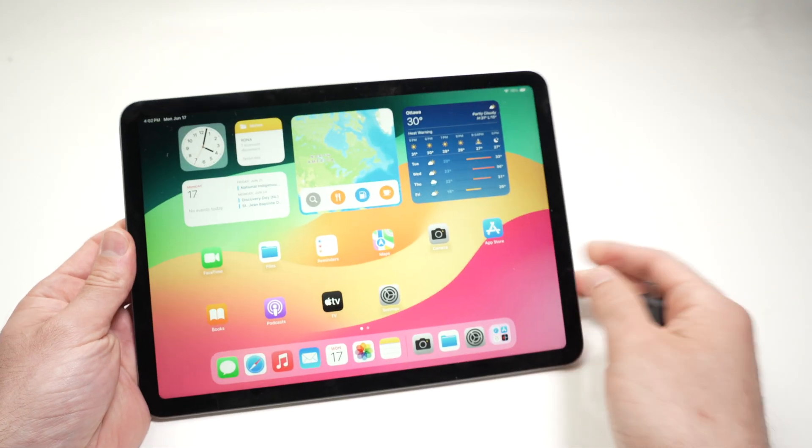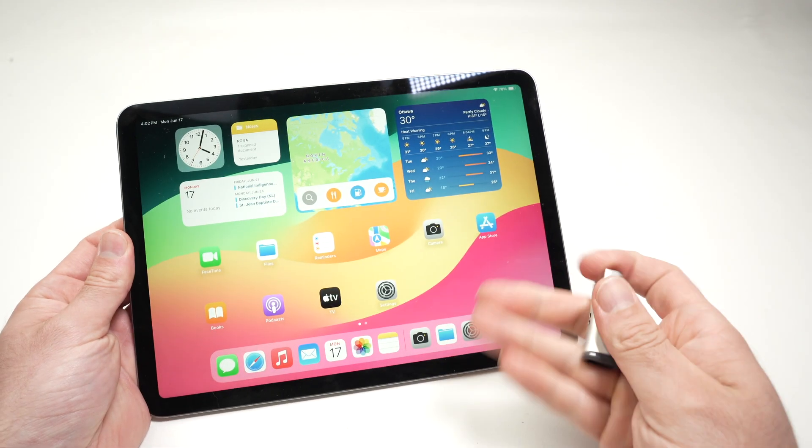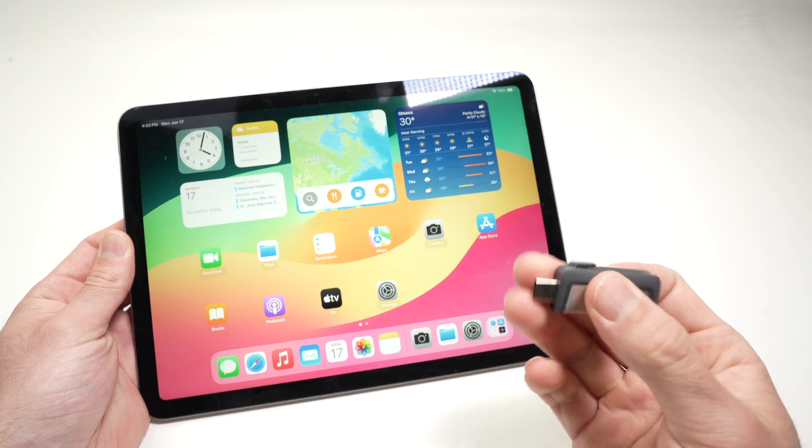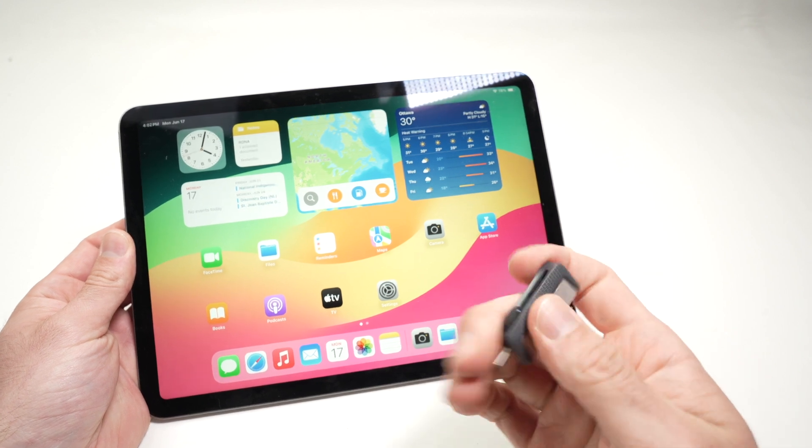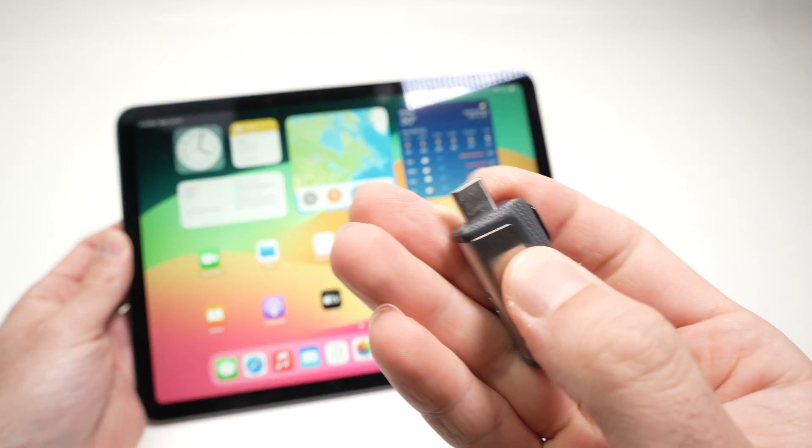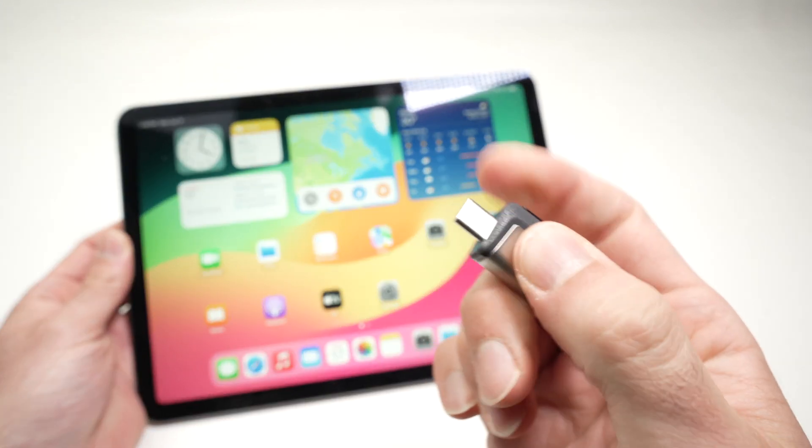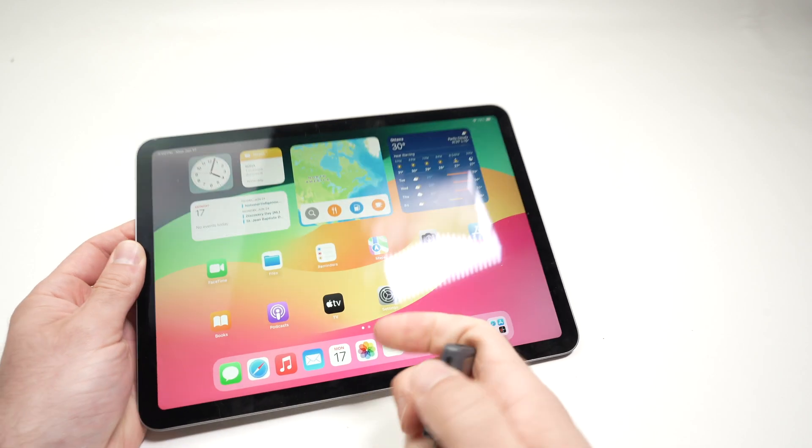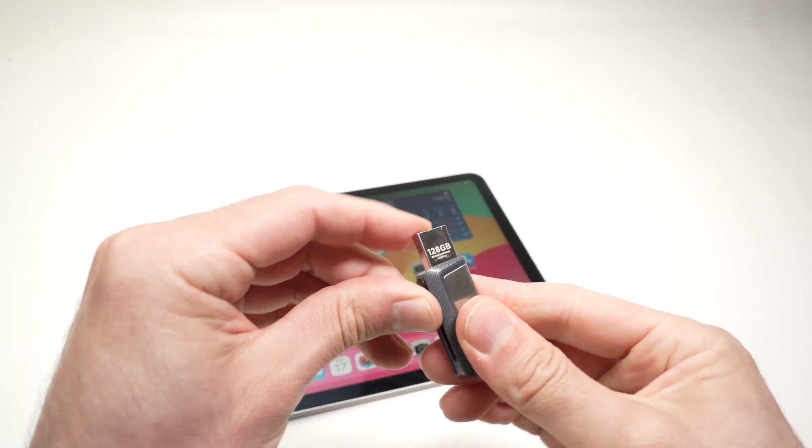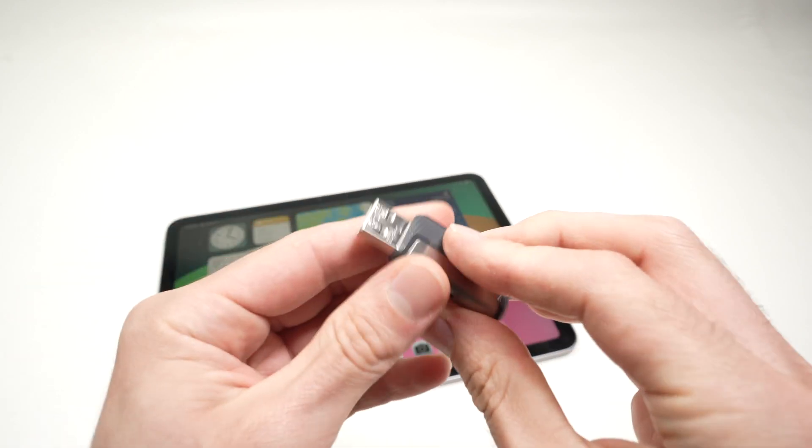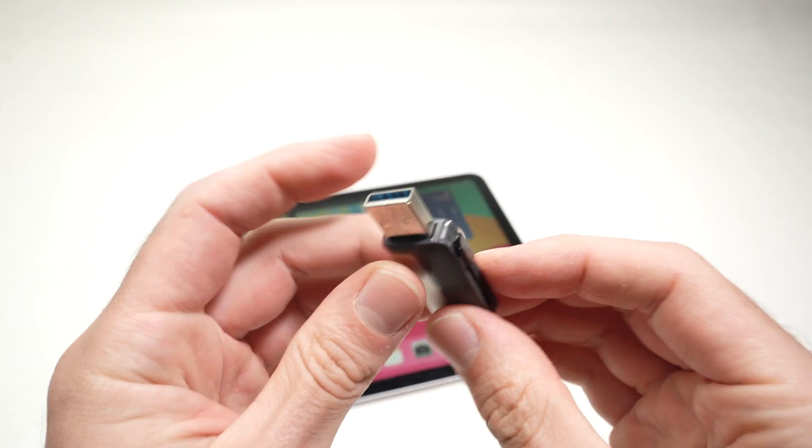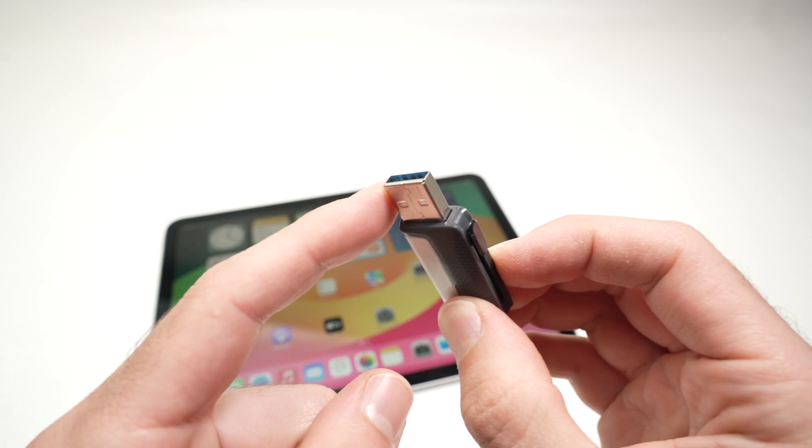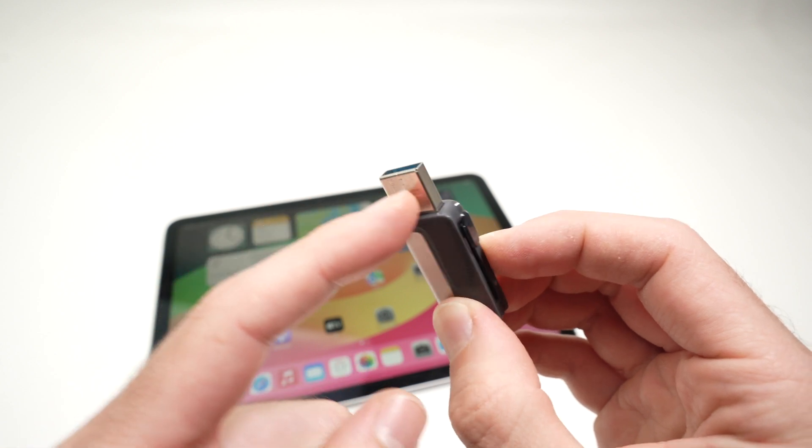If your USB stick does not have a USB Type-C connector like this one (you see this is USB Type-C), maybe yours has a USB Type-A. This one has both, so maybe yours is looking like this. You'll need an adapter.